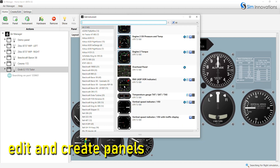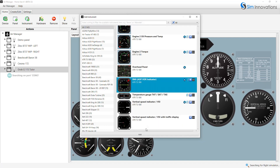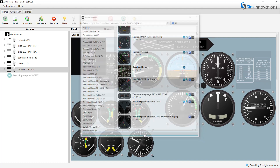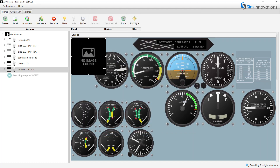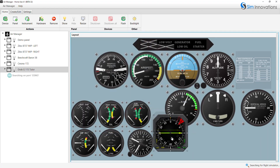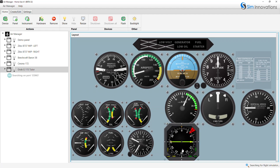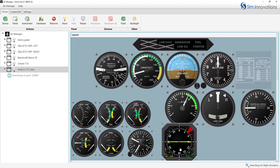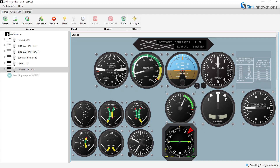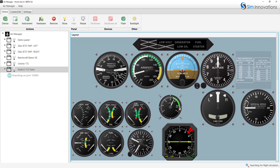It's as simple as selecting the desired instruments, which are downloaded and added to the layout window, where they can be repositioned and resized with your mouse. When your custom layout is complete, it can be saved for future use and shared with other Air Manager users.